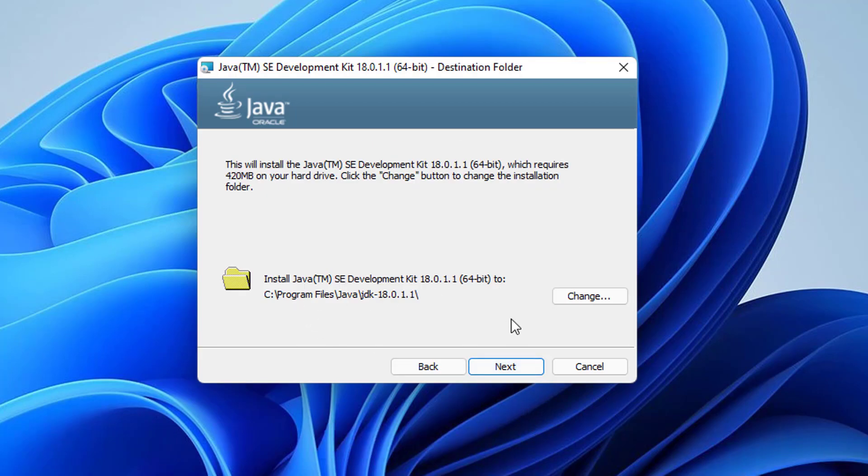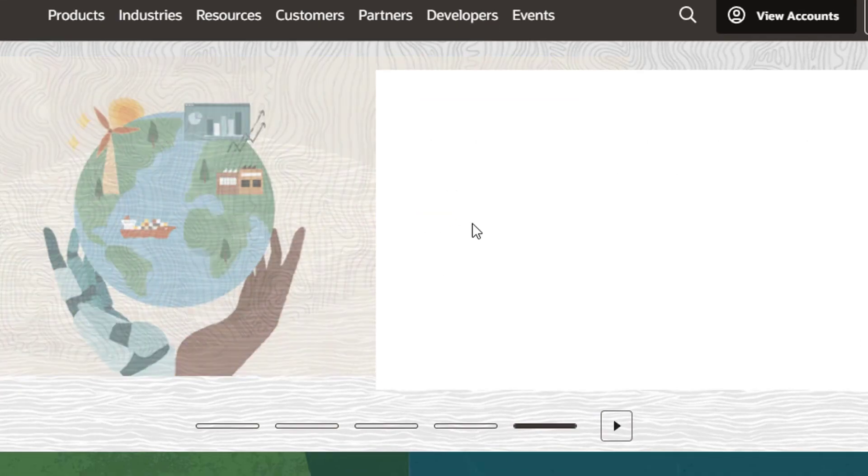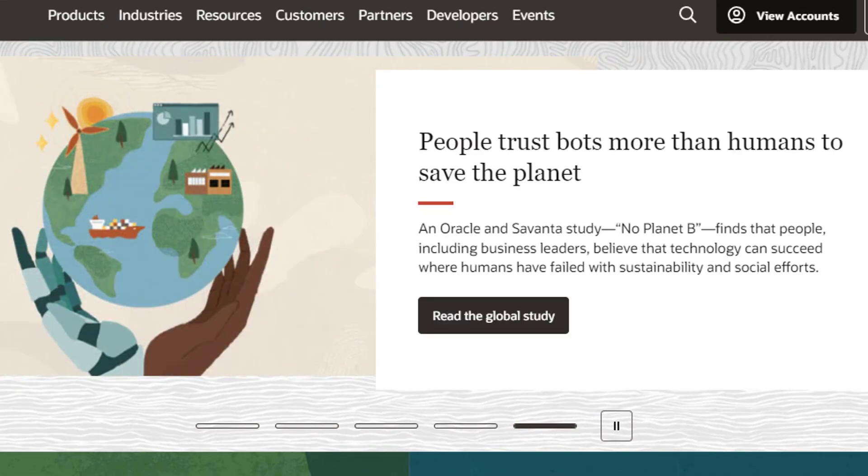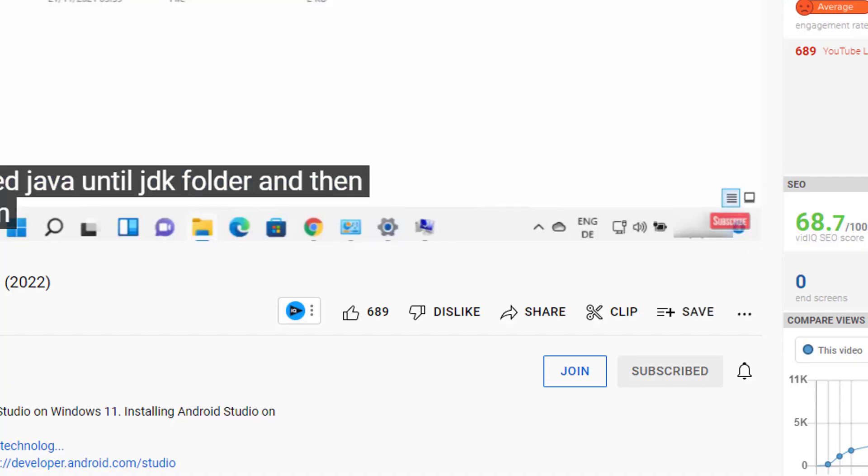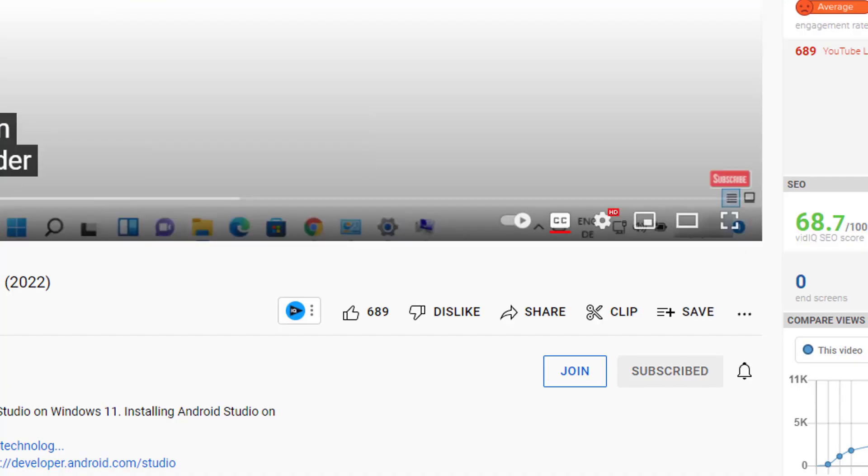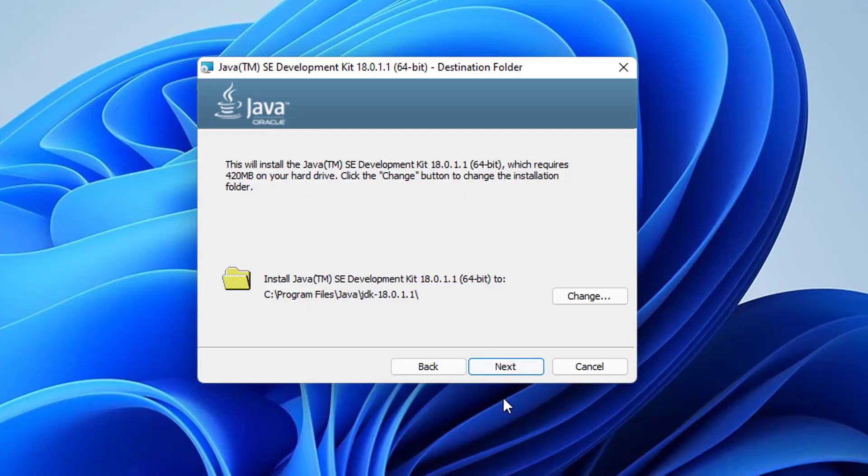This will be the default location where Java will be installed on your Windows 11 operating system. Just remember this location. By default it's installed in C, then Program Files, then it's going to create a Java directory in Program Files folder and then there will be a JDK 18 folder, or the name of the folder will be the version of JDK you are installing.